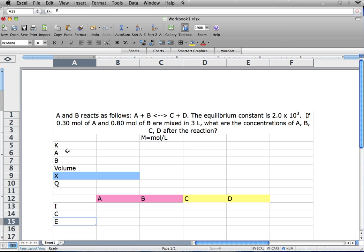Our first step is to organize all our given values. You write down your K, which is also the equilibrium constant. You write down A and B or C and D, whichever are given. You write down the volume if it's given, an X value, and a Q value. X value is what we're going to find, so you always leave that blank, and Q value is the equation that we will obtain from step 2.